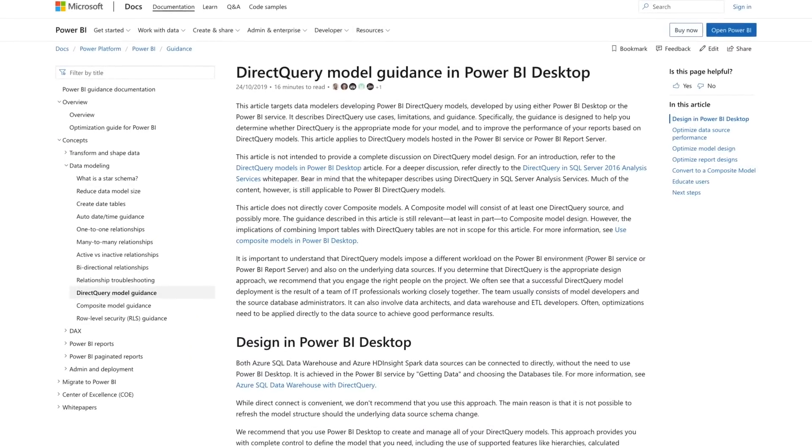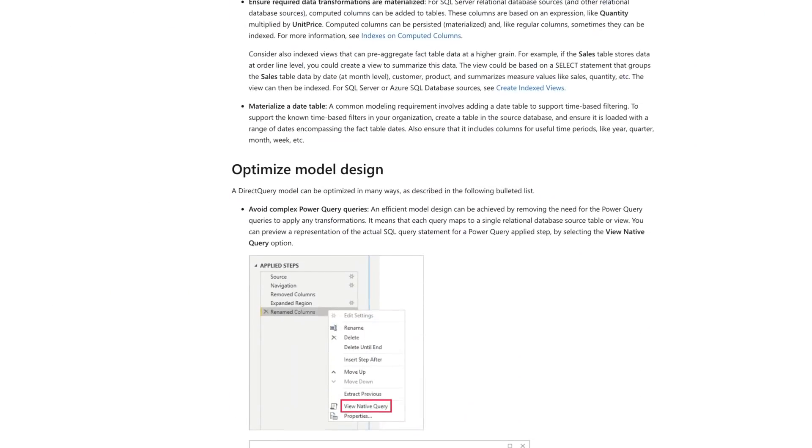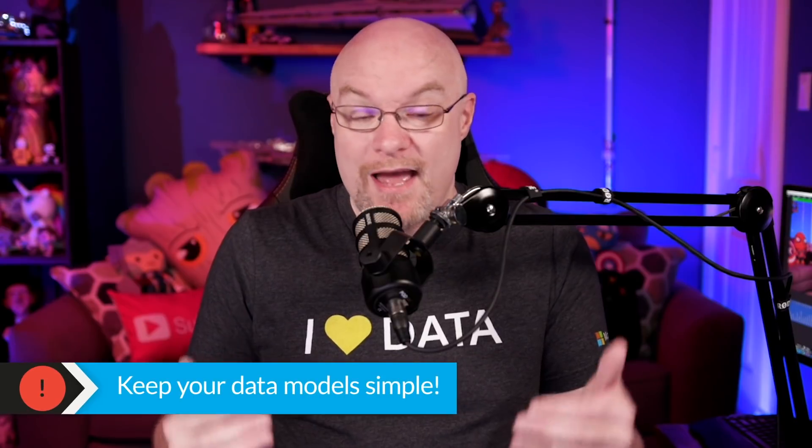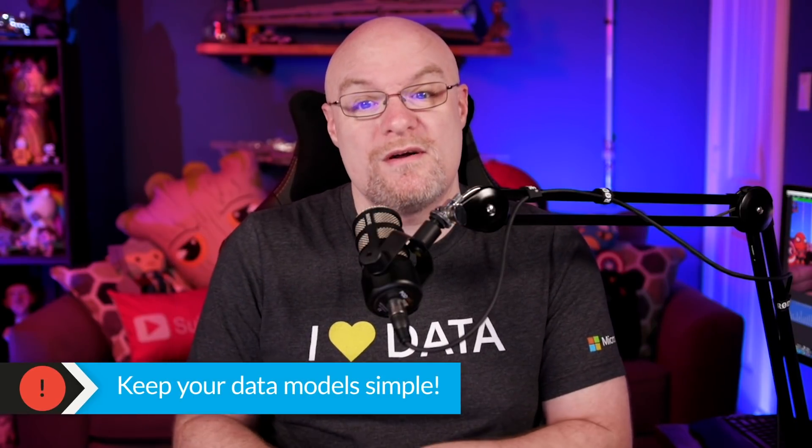There's a guidance doc out there that talks about DirectQuery model guidance and what you need to consider when going DirectQuery. Keep it simple and make sure you're only pulling what's necessary — don't try to pull everything and put a table with a million rows and then wonder why it's erroring and performing slowly. There are things you need to consider to make sure it's running fast, so check out this link to learn more about DirectQuery before you go down that rabbit hole.